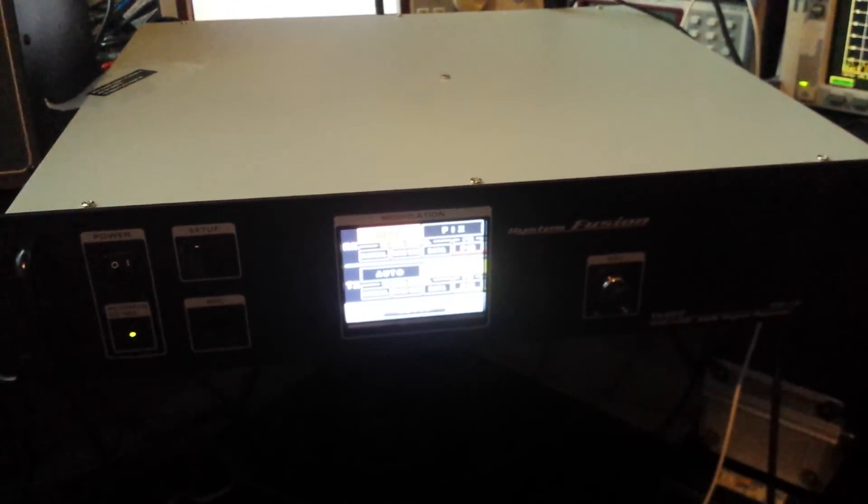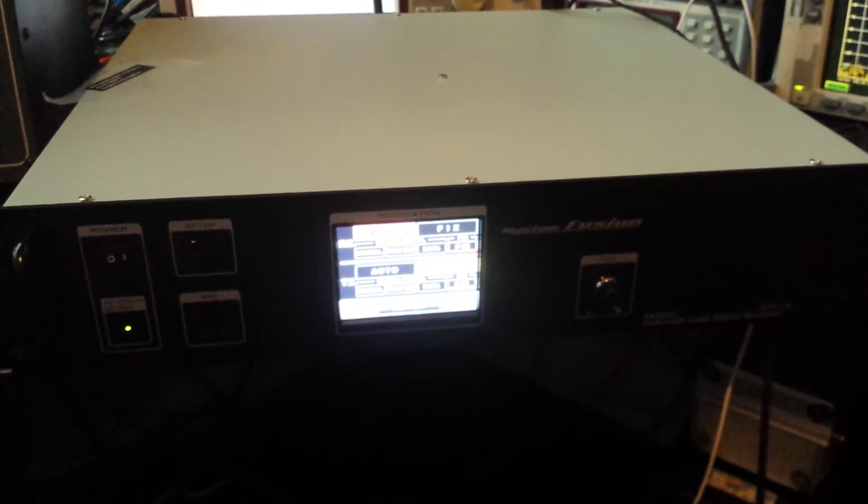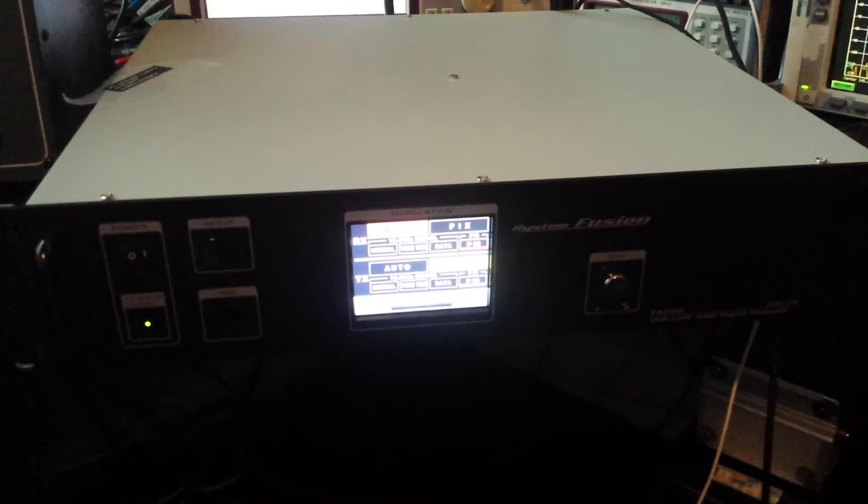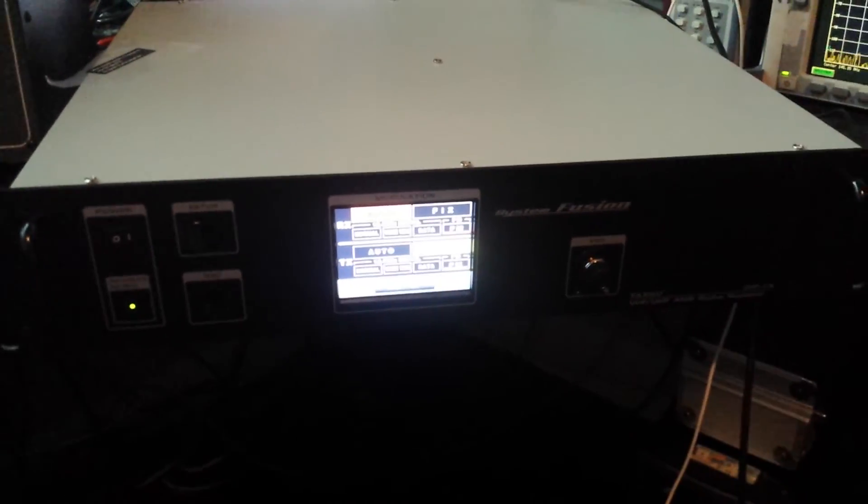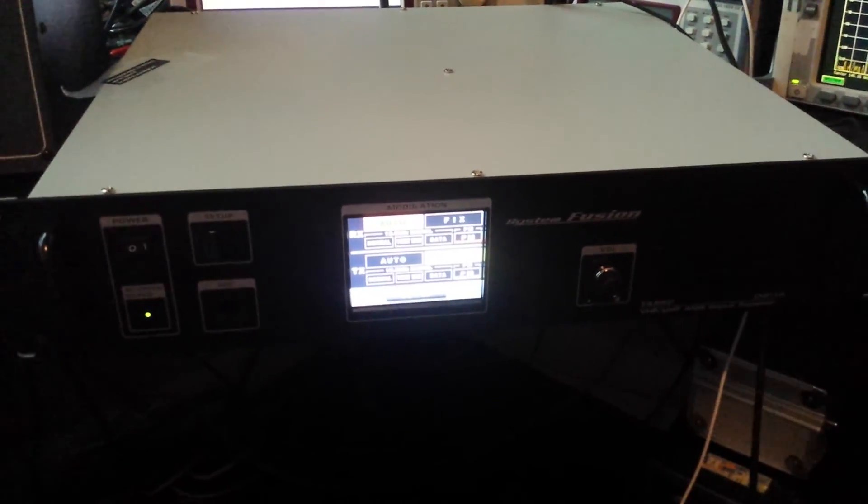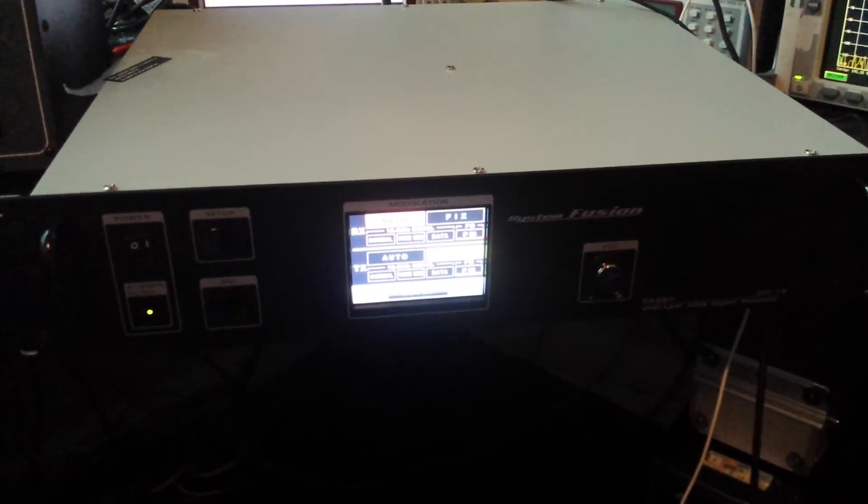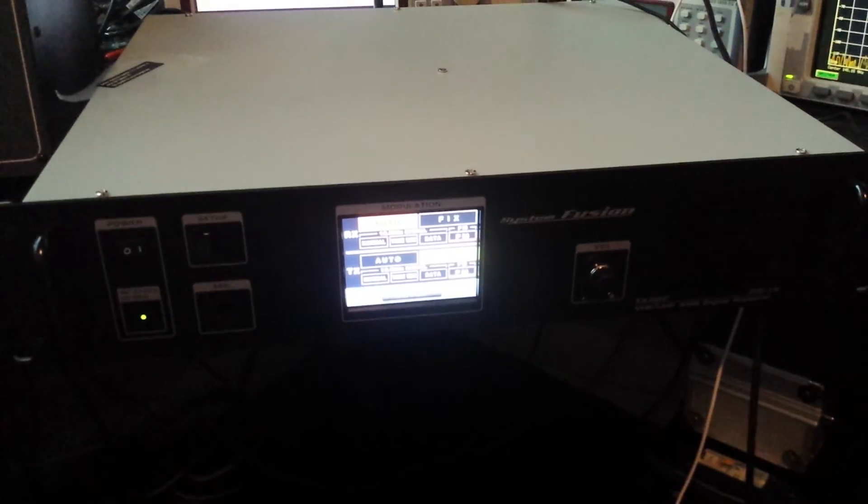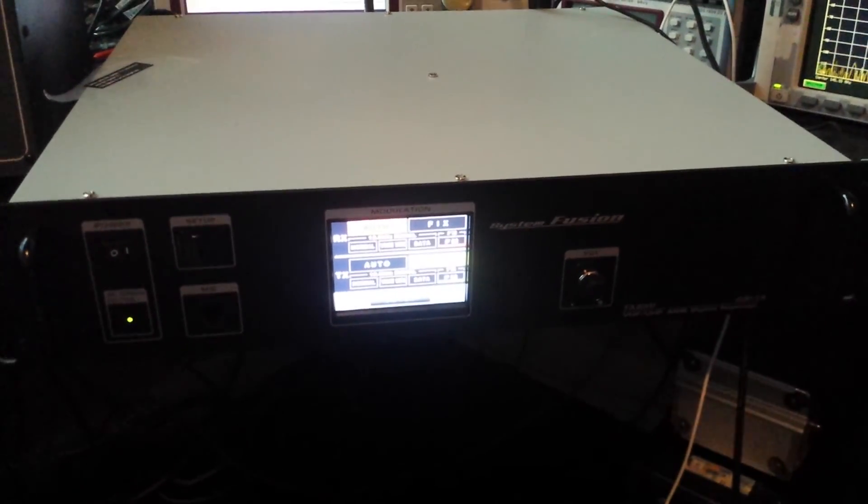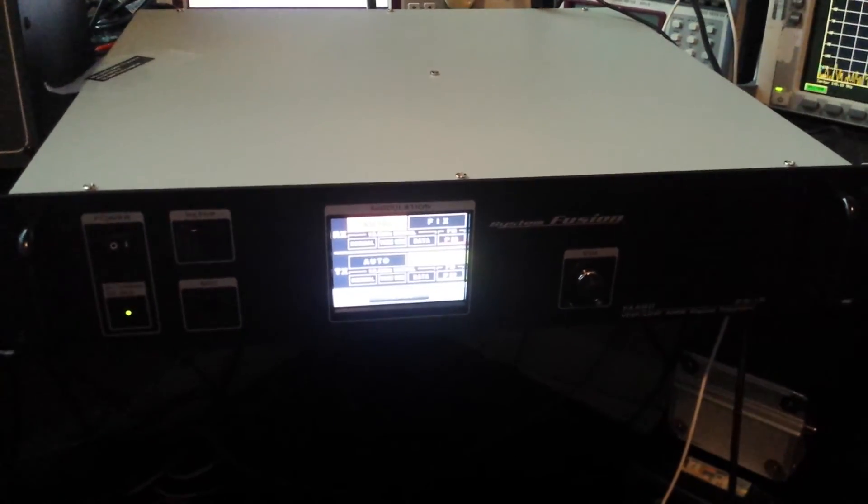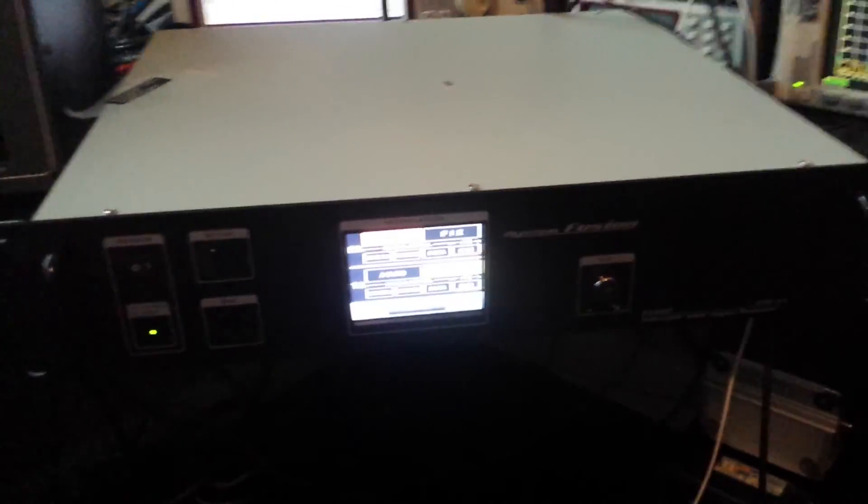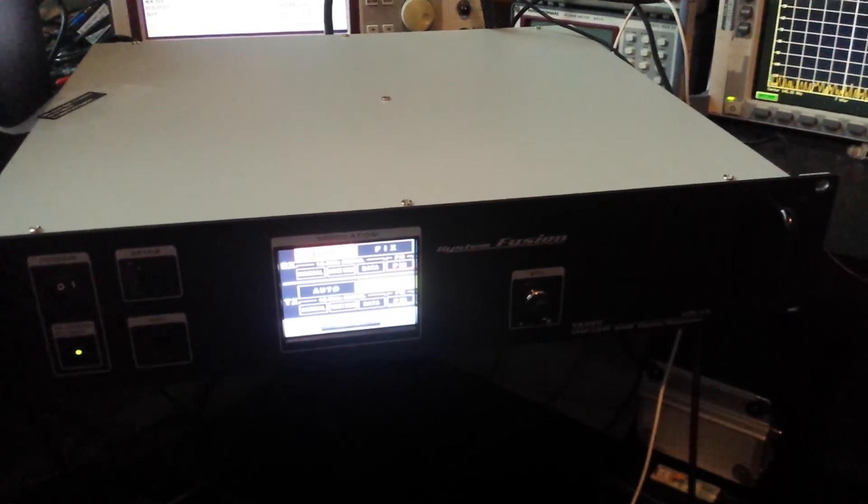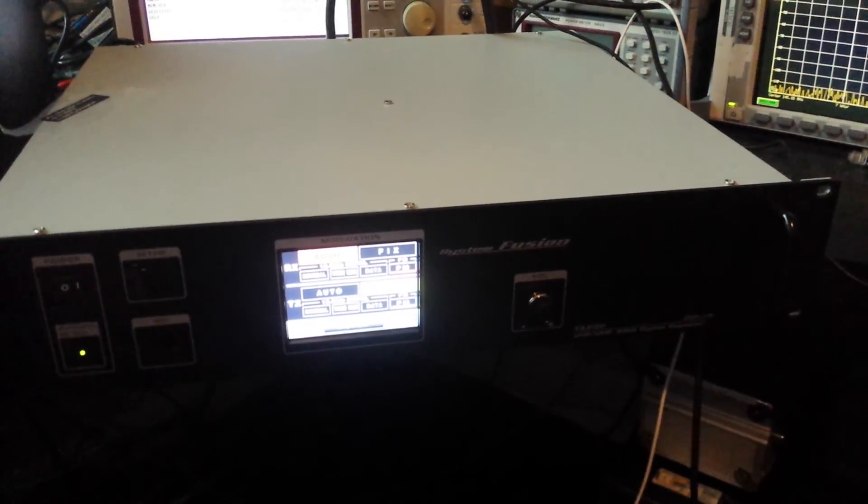Yaesu System Fusion repeater. This one is going to be W4GSO Greensboro Amateur Radio Club on 145.15. Thanks for watching, 73 from AJ4TW.